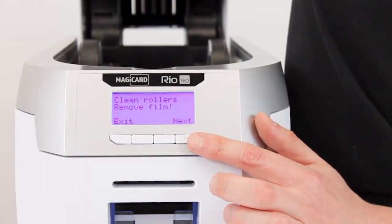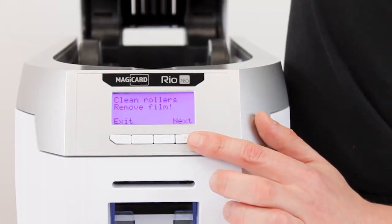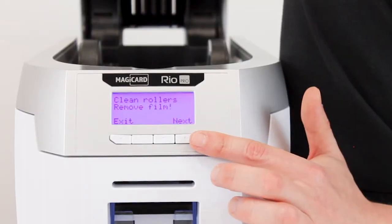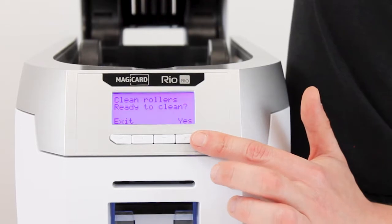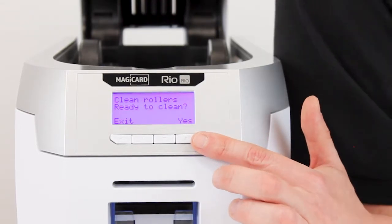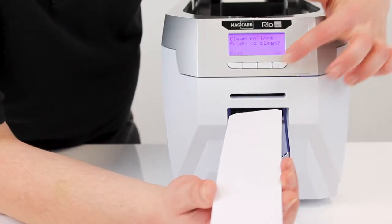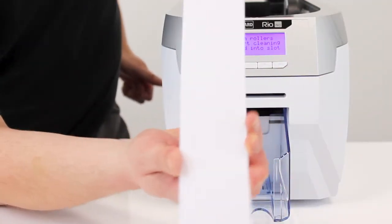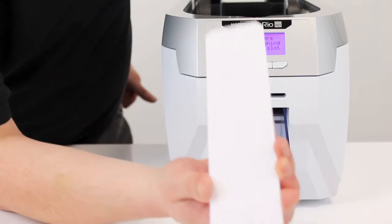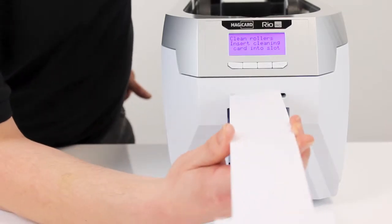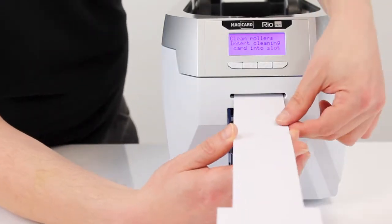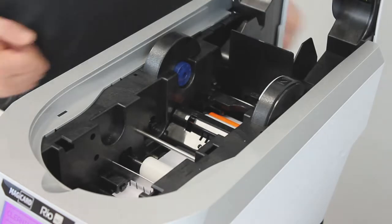We've already removed the ribbon and the cleaning roller so now we're ready to go. Press yes on the menu, then insert the small side of the cleaning card into the slot at the front and away you go.